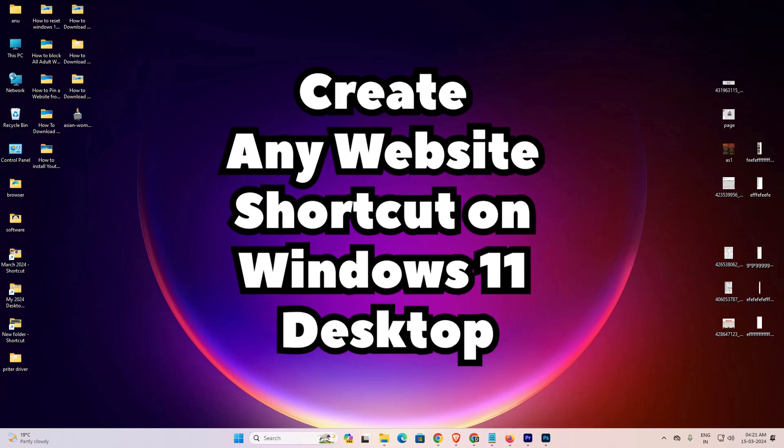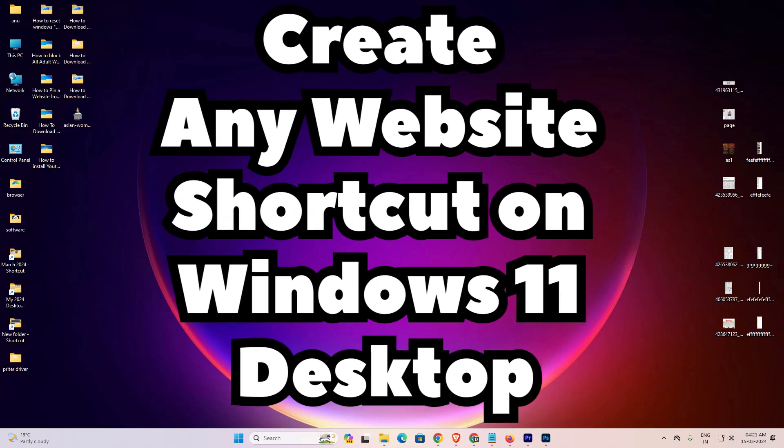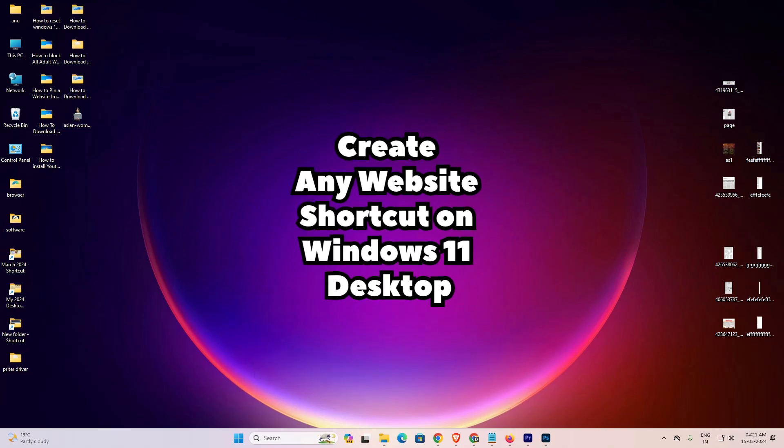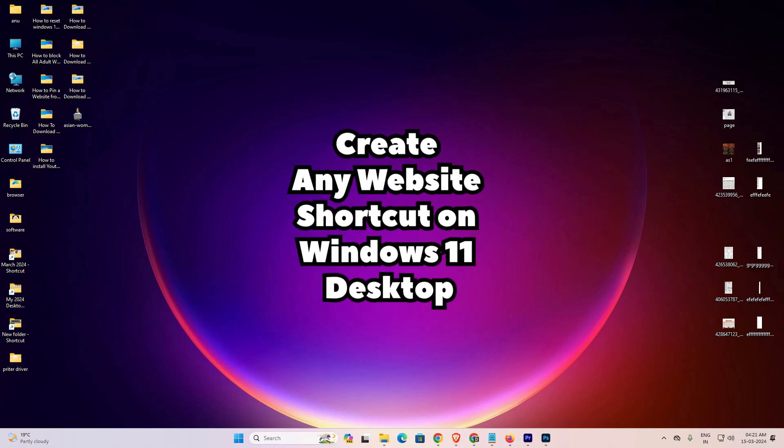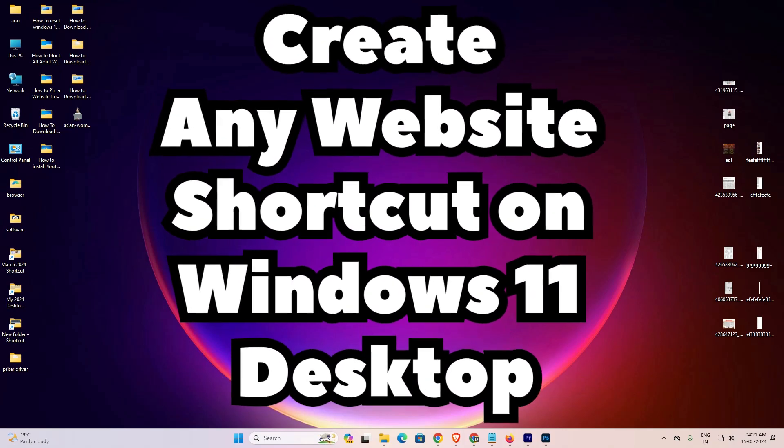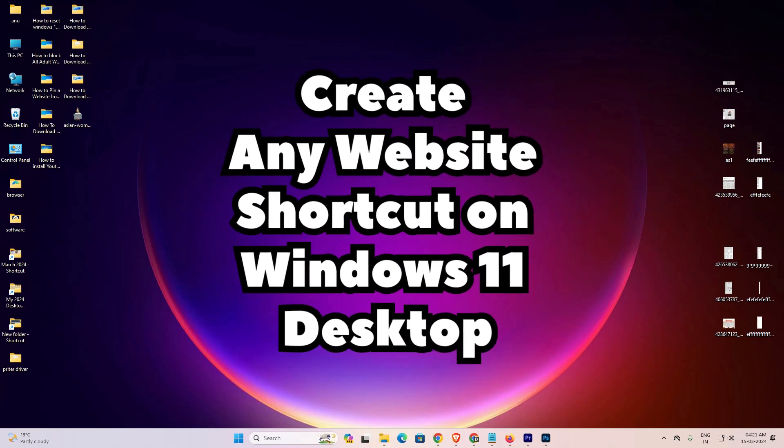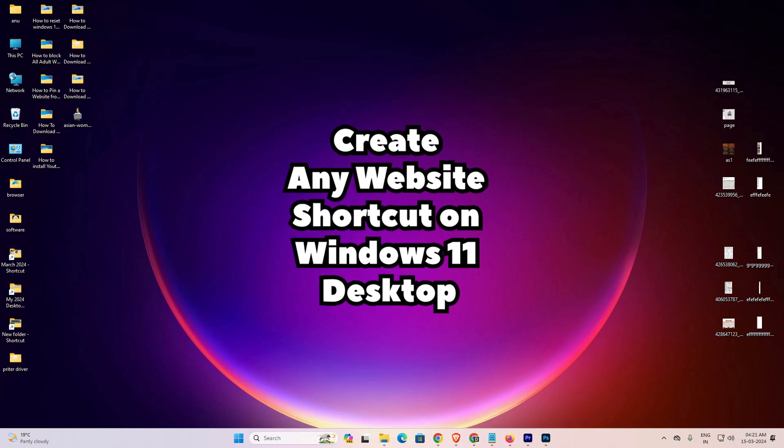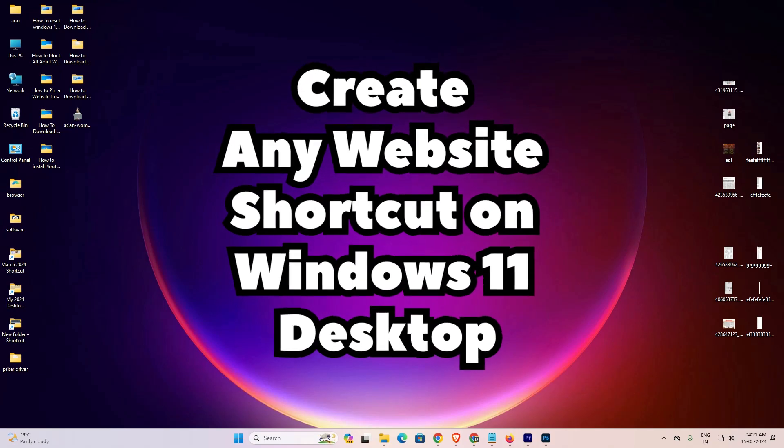Hello guys, welcome to you. In this video we are going to see how to create any website shortcut on Windows 11 desktop. It's a very easy and simple process. So let's go to our video.